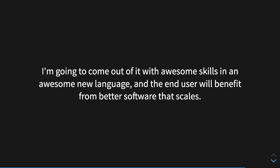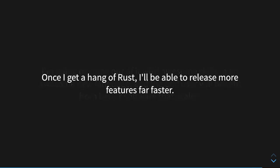Poem, by the way, is the library that I'm using to build this out with right now. And the end user will benefit from better software that scales and more features that are being built a lot faster. Once I get a hang of Rust, I'll be able to release those features way faster because I won't have to deal with all of the weirdness that comes with Golang lambdas that are all just hanging out all over the place. So I'm really looking forward to that.